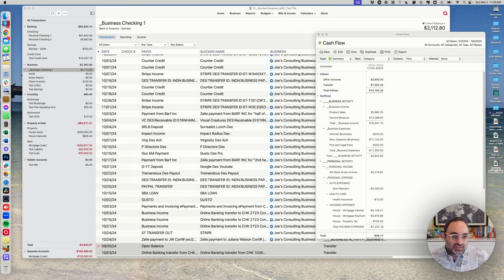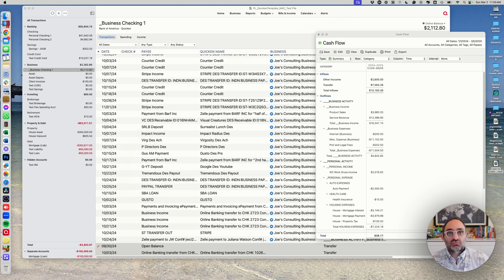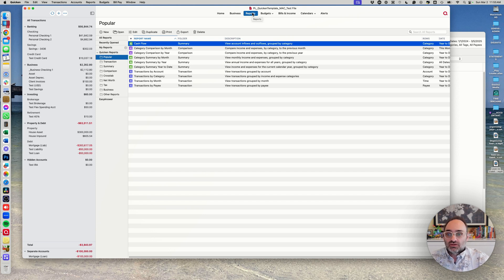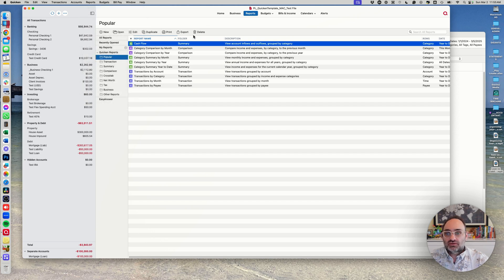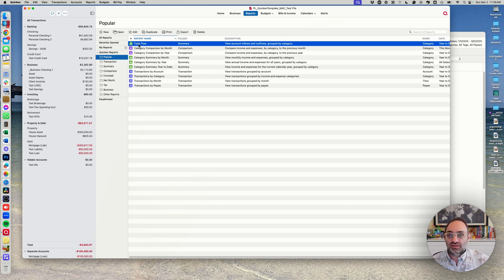Alright, let's jump in. We're in Quicken Mac and we're going to be looking at reports. Essentially Quicken is a big database of financial transaction information — we download transactions, we categorize them, and inevitably we want that information in a readable and helpful format. That comes in the form of reports. You can navigate to them up here or right here under Reports, and you'll get the same options. I'm going to use the cash flow report as the main example.